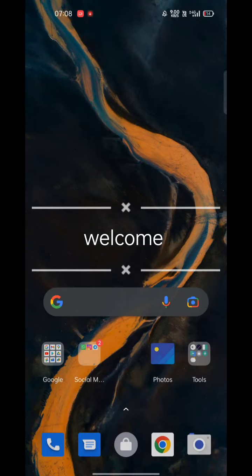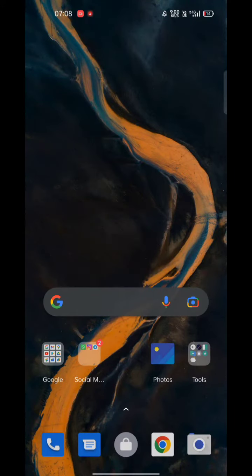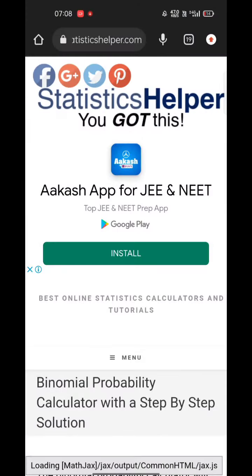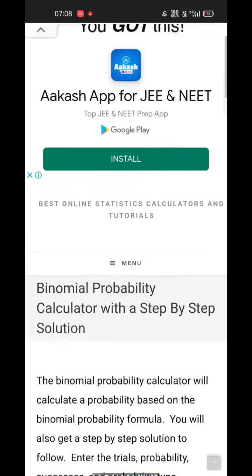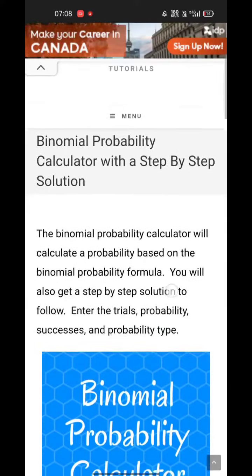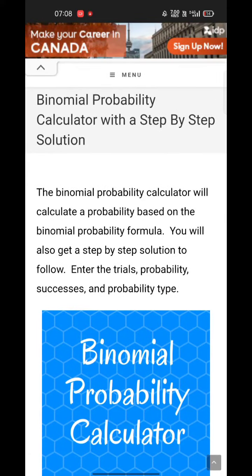Hello guys, welcome to my new video. Today we will see an online calculator for solving a binomial distribution. It gives answers step by step. The website name is Statistics Helper. In this website you can solve binomial probability.